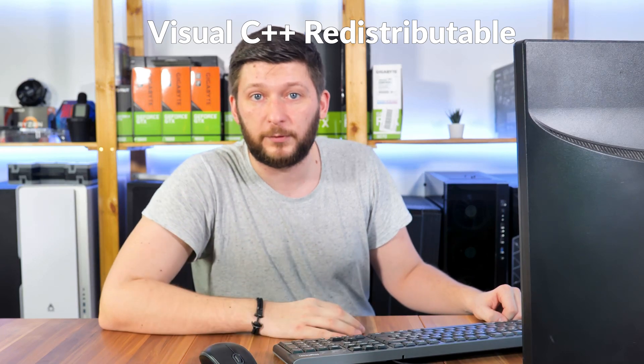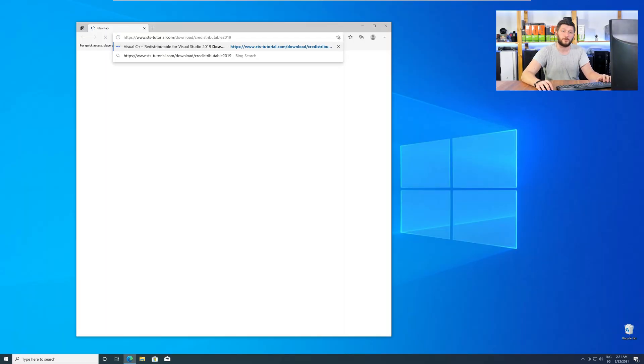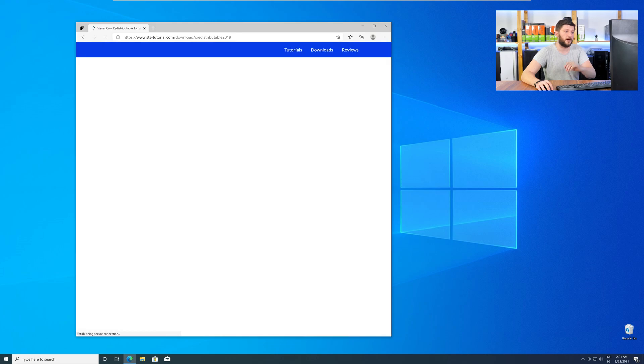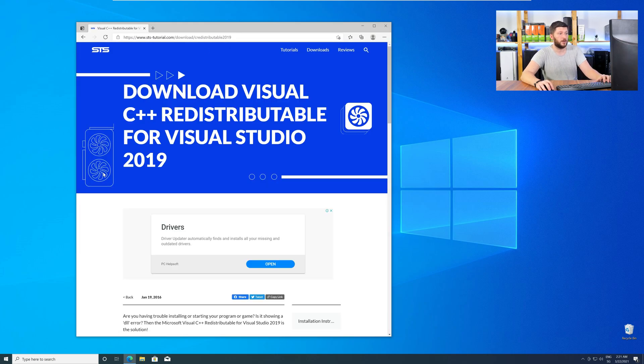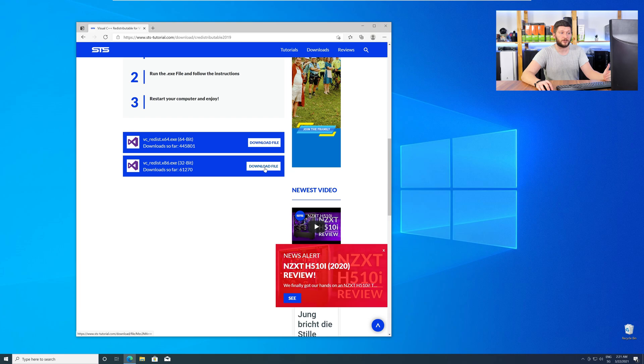There is a package from Microsoft itself called Visual C++ Redistributable, and that one contains the DLL and should fix the error if it hasn't been done before. So let's go back to our website with the method two link in the description, or with the eye symbol in the upper right corner. Scroll all the way down to the download section and download the package according to your Windows.